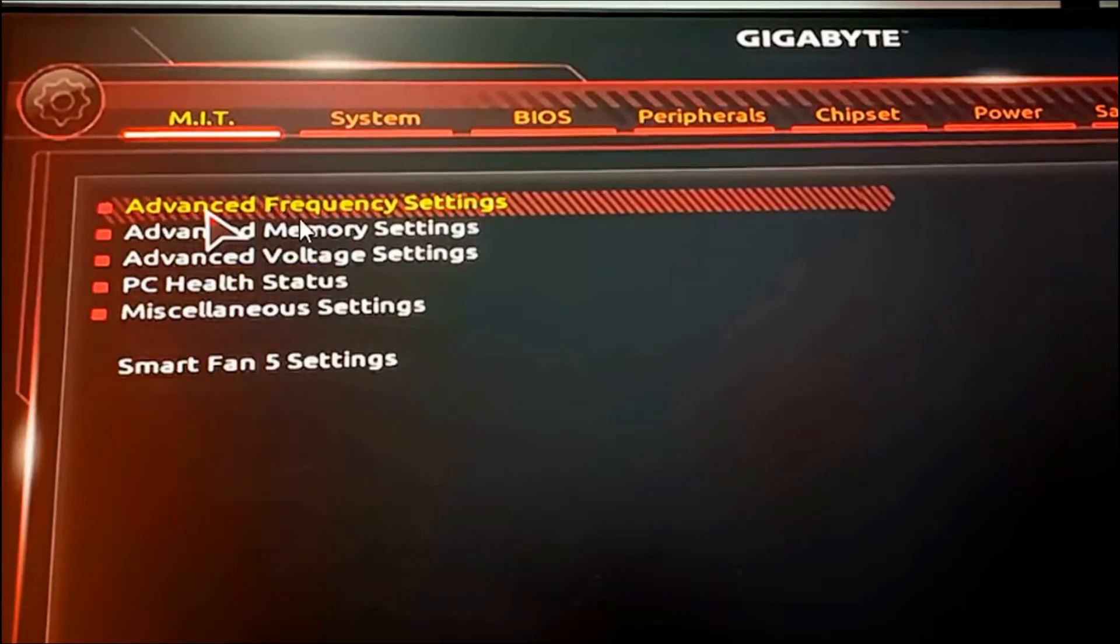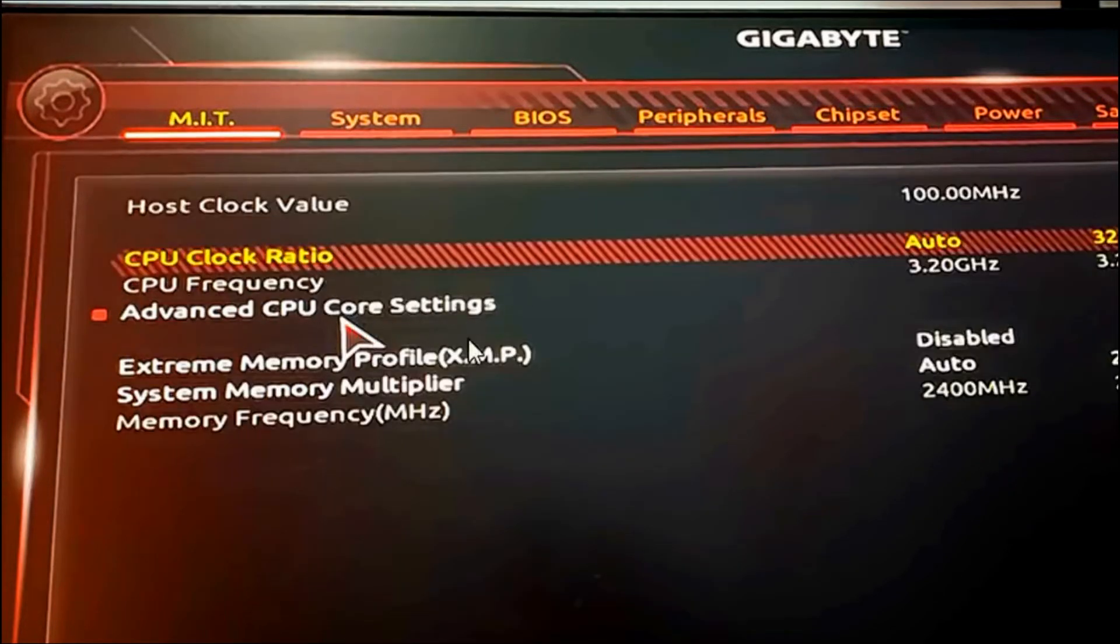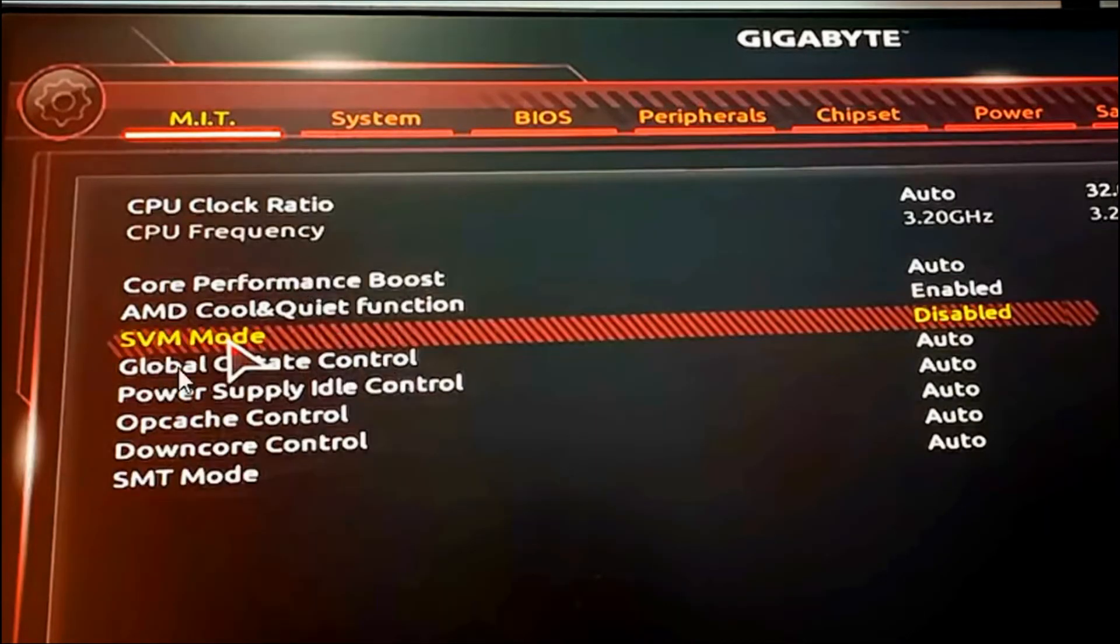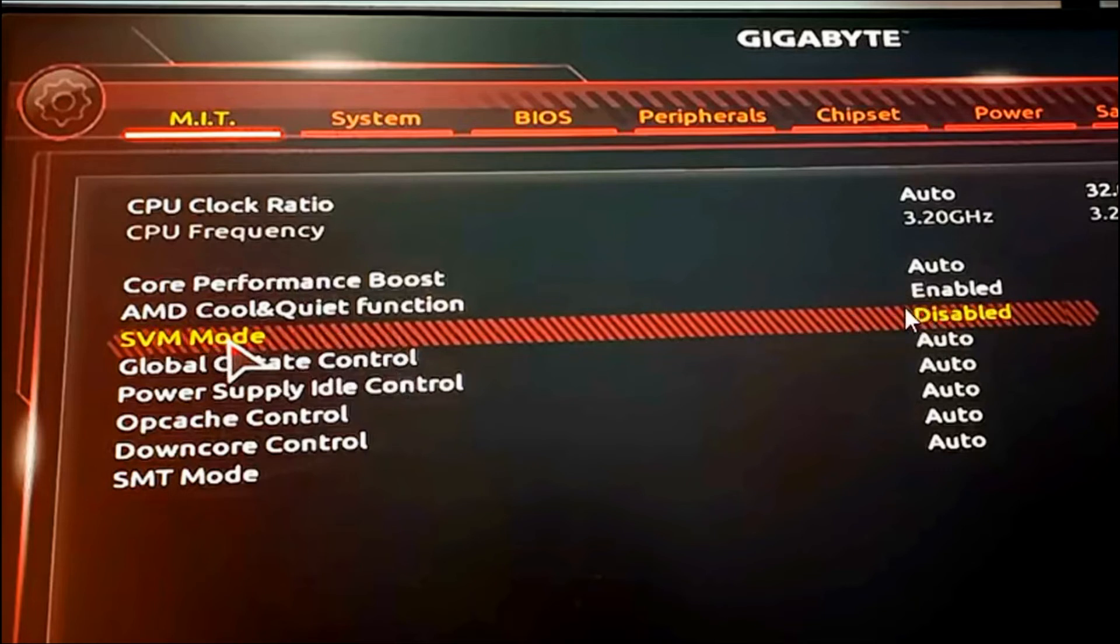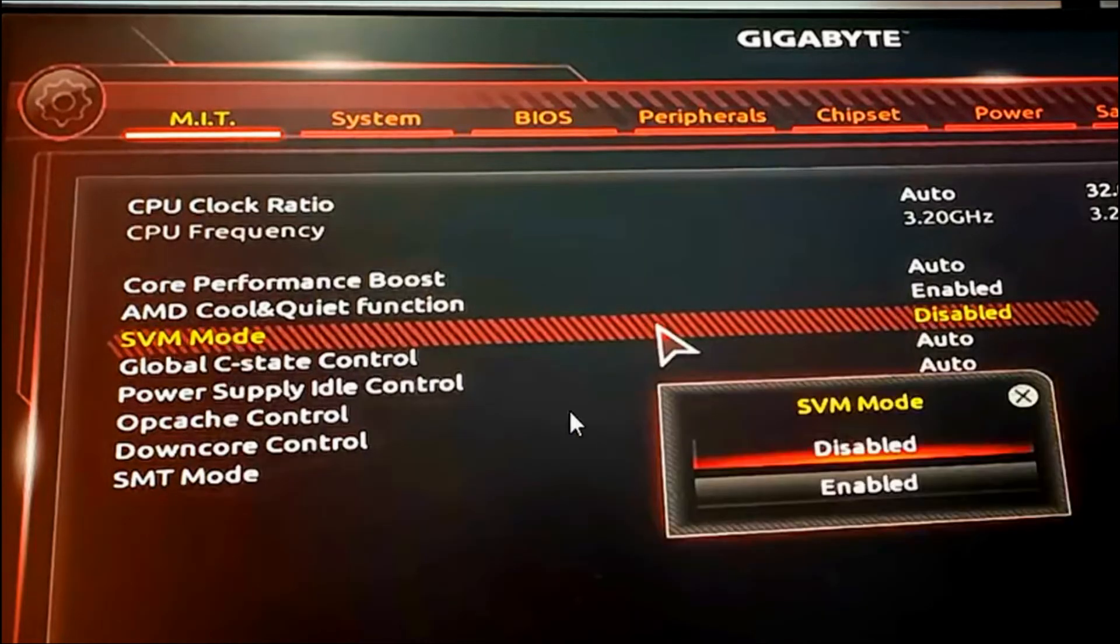Double click on Advanced CPU Core Settings. After that, you will see the SVM mode, which is disabled. You need to enable the SVM mode, which is the virtualization mode. Double click on SVM mode and enable it.